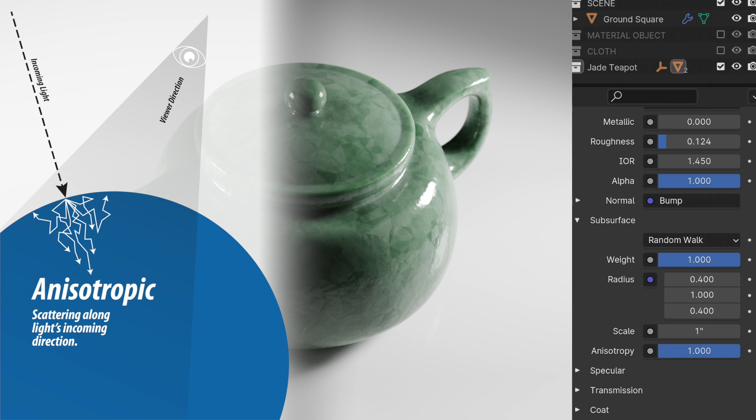When you set it up to one, anisotropic means the ray strikes and instead of scattering sort of uniformly in all directions, the directionality of the light kind of continues and the scattering happens more so along the path of the light with some of it still kind of back scattering and coming out of the surface. So that is what anisotropic means. It means something biasing in a direction as opposed to being uniformly happening in all directions.